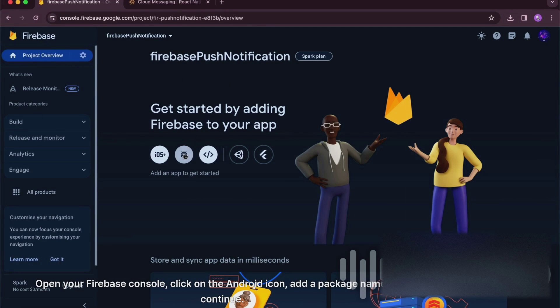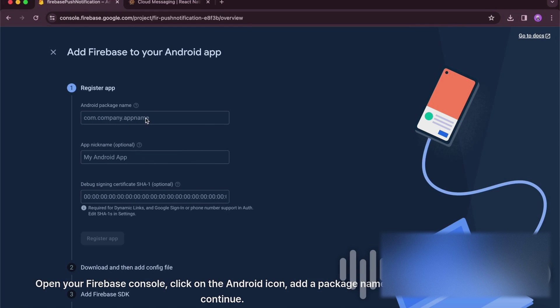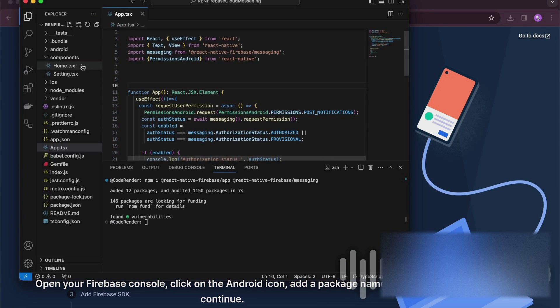Open your Firebase console, click on the Android icon, add a package name, and continue.